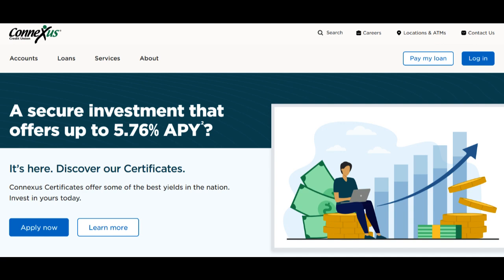Moreover, credit unions often have membership requirements that may restrict eligibility. You may need to meet specific criteria, such as residing in a particular region or being employed by a certain organization, to become a member.